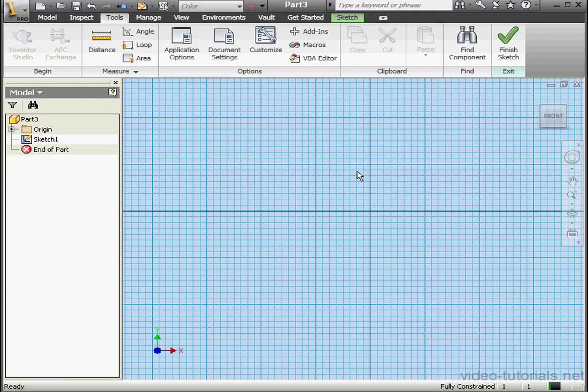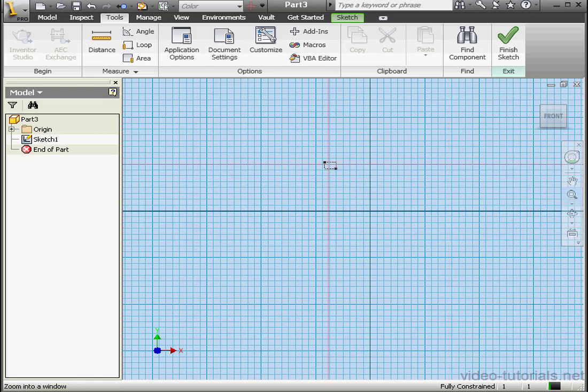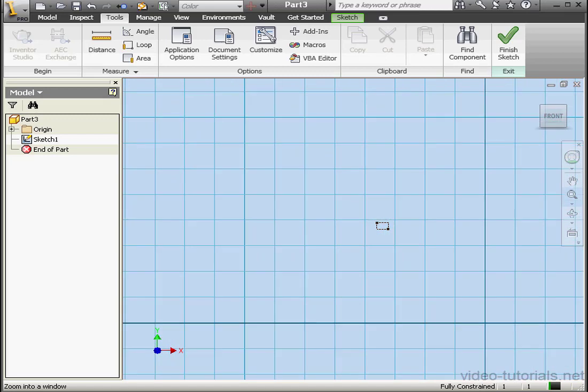On our workspace, the thicker grid lines are the major lines. The thinner lines are the minor lines. Since we're working in inches, the grid is grouped by eights. Let's select Zoom to Window. We'll make a selection of one of the quadrants.